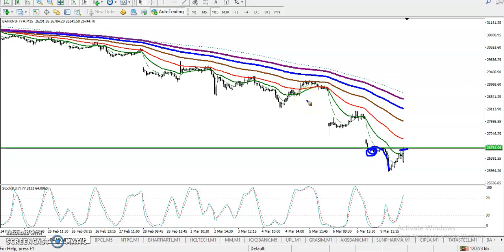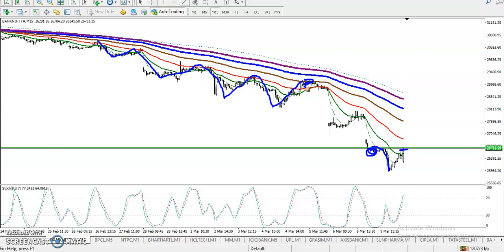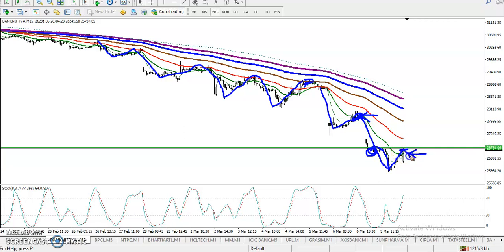Looking at market behavior, price was bouncing from the 50 moving average, then the 100 moving average, and after that bouncing from the 20 moving average. We saw a fast bounce from the 20 MA which then created a new low. Similarly, price is now near the 20 moving average, so there is a probability to reverse back from this area.